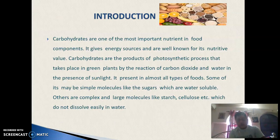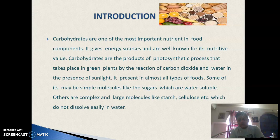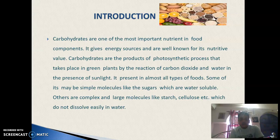Now, coming to the point — carbohydrates. What is a carbohydrate? We know about the photosynthesis process, where carbohydrates are produced. In this process, a reaction takes place between carbon dioxide and water.